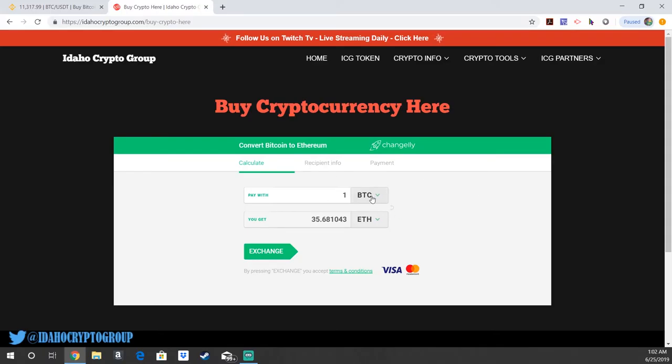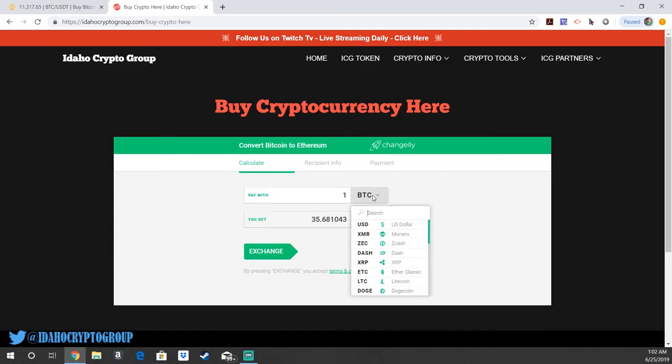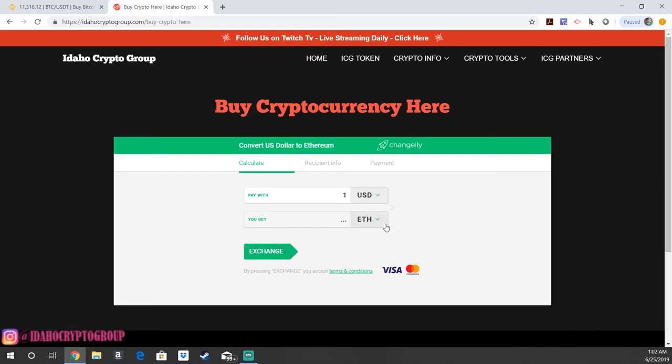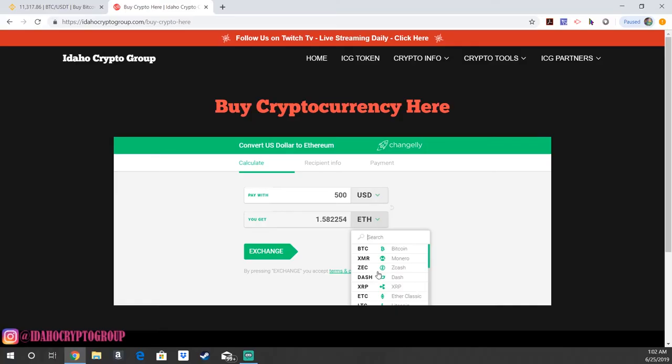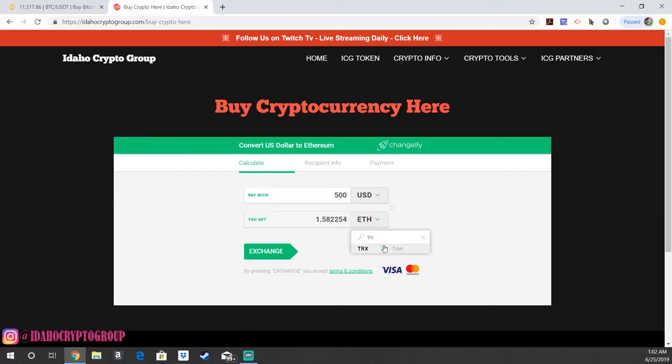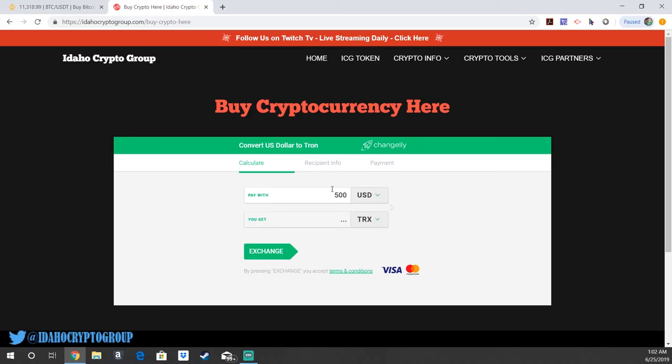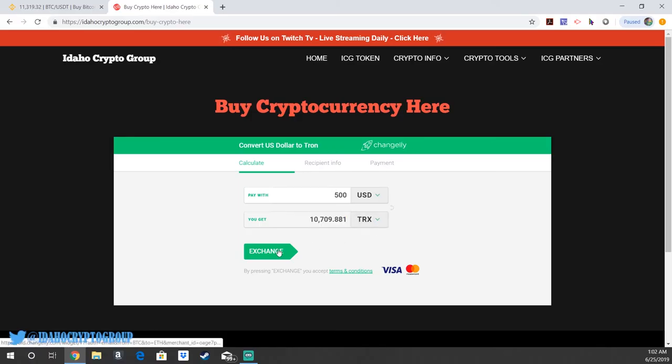The cool part about Changelly is you can actually purchase with any other coin or with US dollars. For example, if you wanted to buy 500 US dollars worth of any coin, we're showing you how to do Tron. Just look up TRX, which is the abbreviation for Tron. You can click there, enter 500 US dollars, and it'll tell you how many Tron you're going to get. Then go ahead and hit exchange.